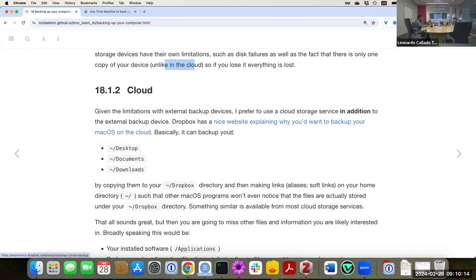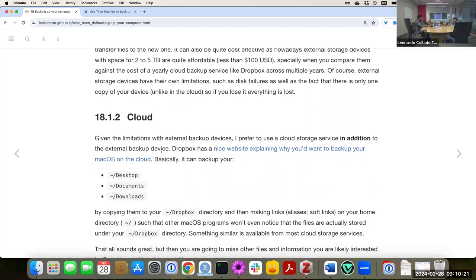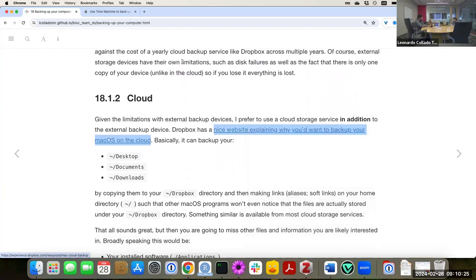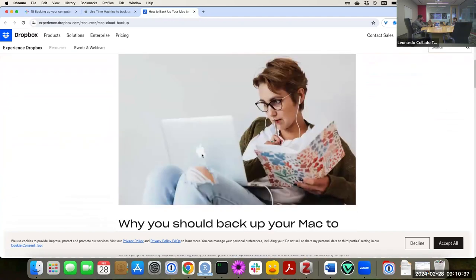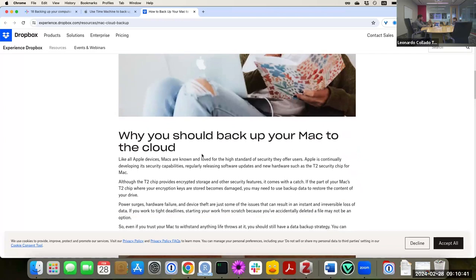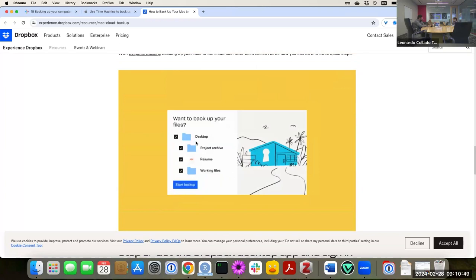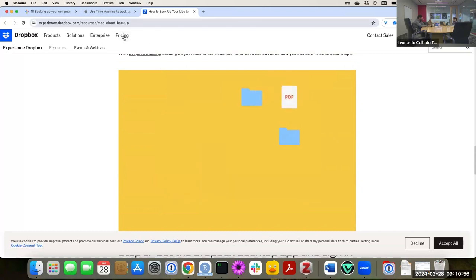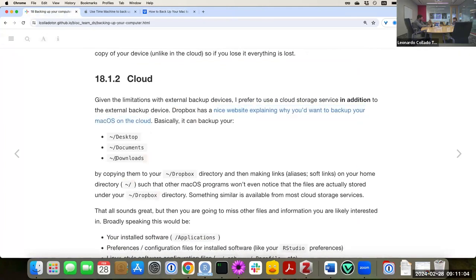Besides using Time Machine, which is the easiest way to restore things, I also use a cloud backup — Dropbox — and other tools like Google Drive or OneDrive. These have a nice way of backing up a lot of files you use on your computer. For example, files on your desktop, documents, and downloads — Dropbox can back those up pretty easily behind the scenes.